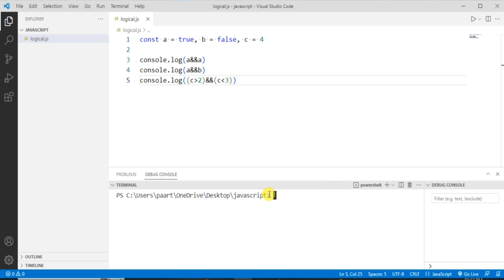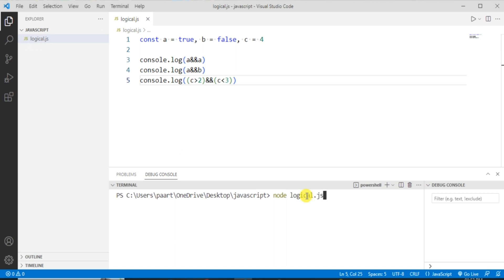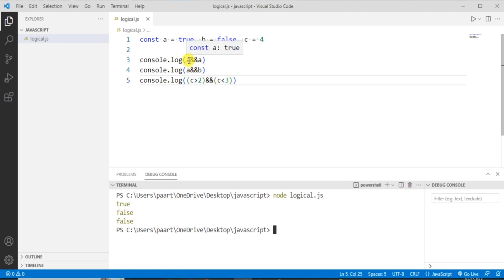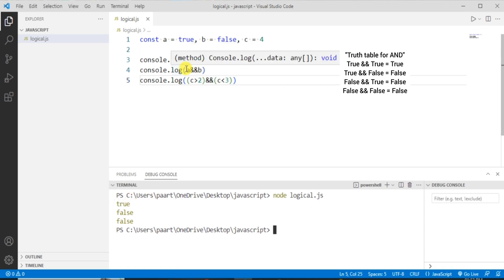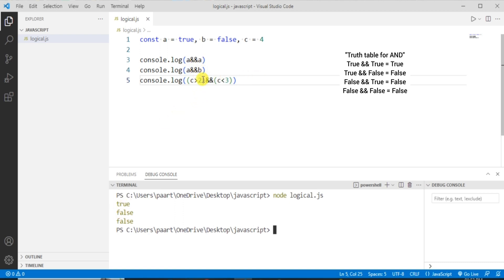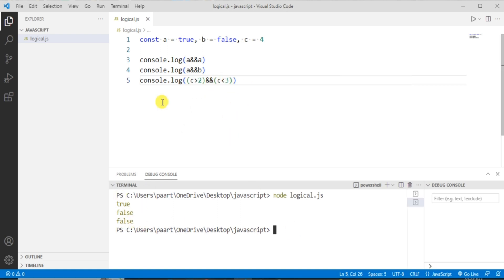To see the output in the terminal we write 'node logical.js' and on clicking enter we can see the output as true, false, false. In the first case, 'a' is true and 'a' is true, so true AND true gives true. In the second case, 'a' is true and 'b' is false, so true AND false gives false. In the third case, 'c > 2' means 4 > 2 which is true, and 'c < 3' means 4 < 3 which is false, so true AND false is false.